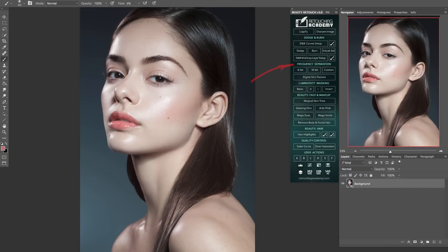Frequency separation is a powerful retouching technique that helps us separate visual information of an image into different frequencies, which allows us to quickly and efficiently correct colors and values without affecting the textures. When this technique is misused or overdone it becomes very apparent to a trained eye, but often beginners can't even tell when that's the case, so this technique has unfortunately become almost synonymous with bad retouching.